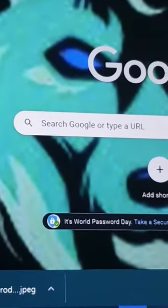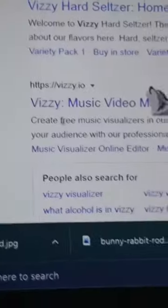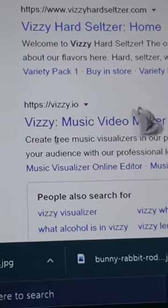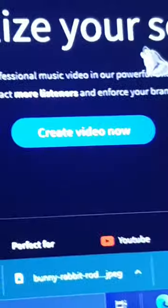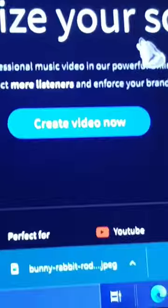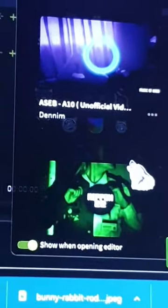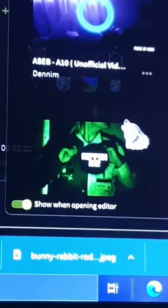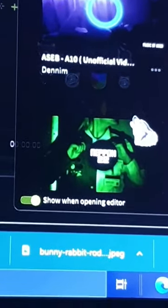It's not hard to make a custom visualizer on PC. Go to a site called Vizzy.io and press on 'Create Now'. Please note you will have to sign up or sign in with an account.